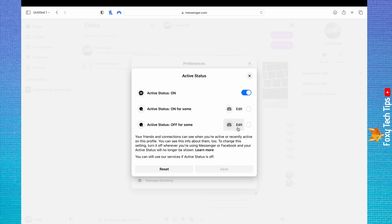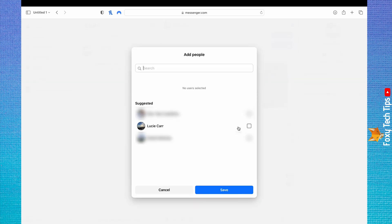To turn your active status off, tap Edit to the right of 'Active Status Off for Some.' Then choose the person or people who you would like to hide your active status from.